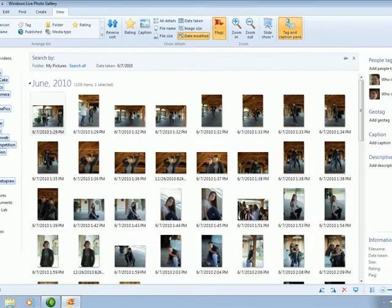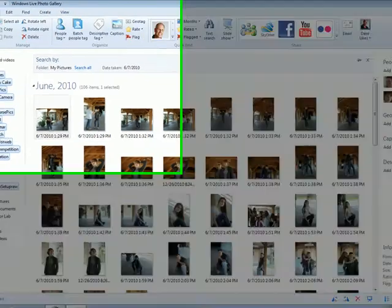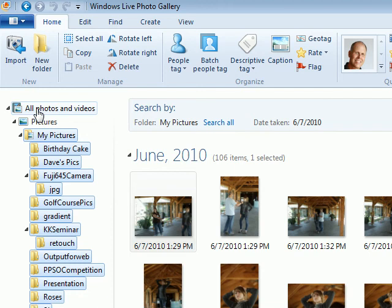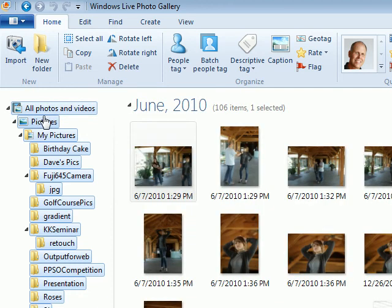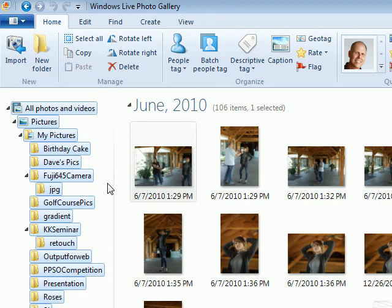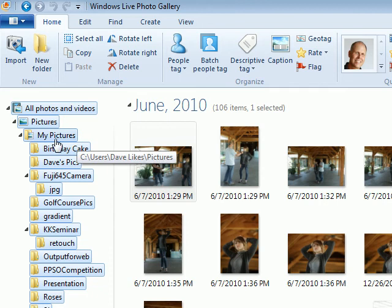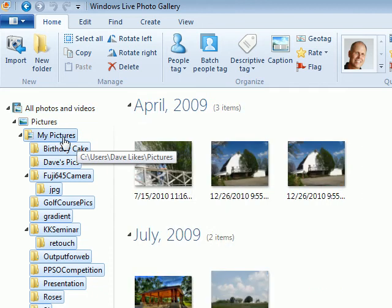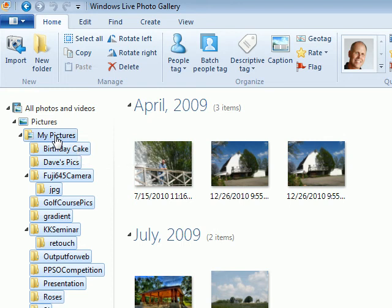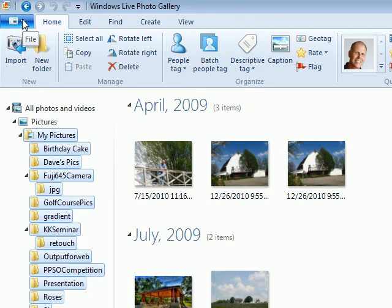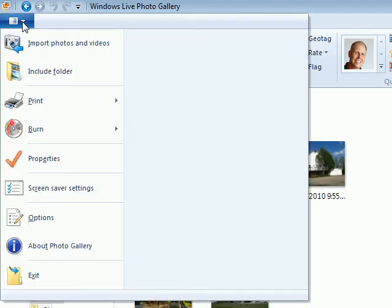But anyway, getting back to home and viewing the pictures. So one of the things with the pictures is Windows Live Photo Gallery assumes that you have put all your pictures in the pictures folder. Now if you haven't done this, you may not be able to see the pictures in those folders.